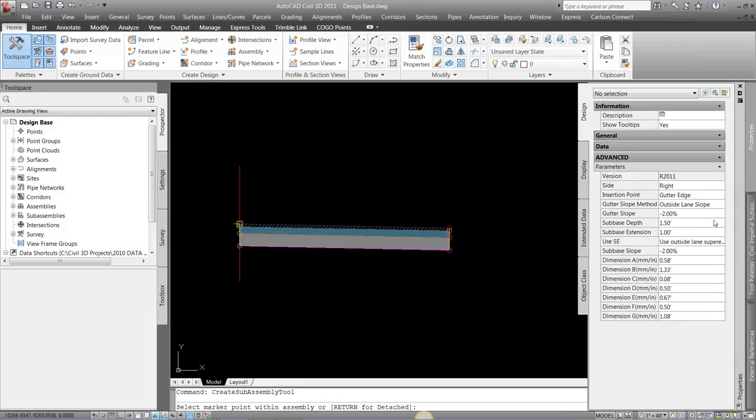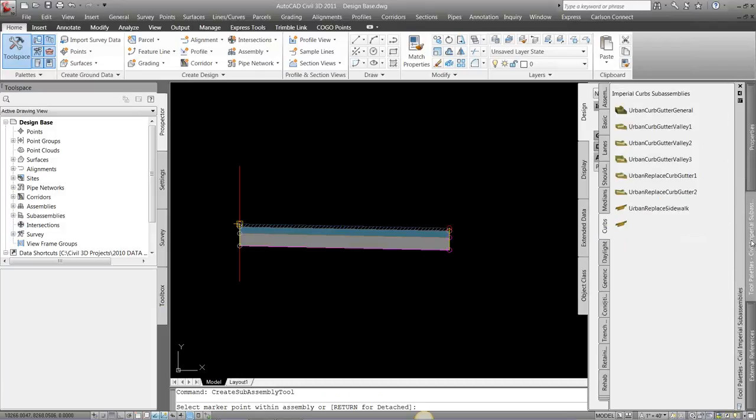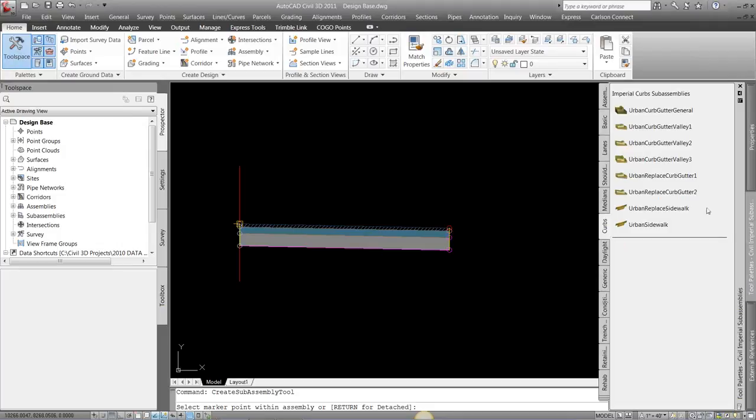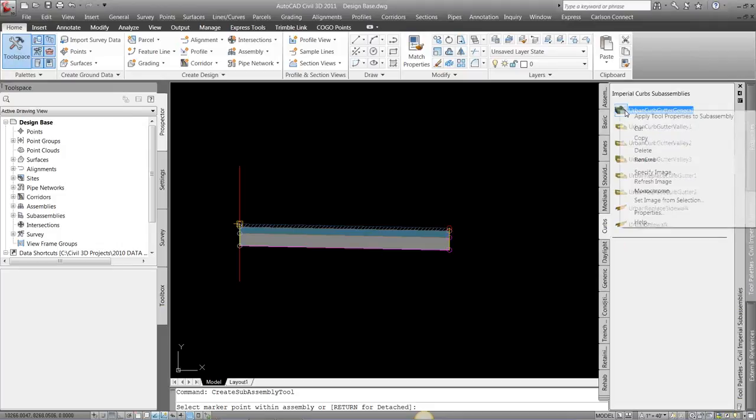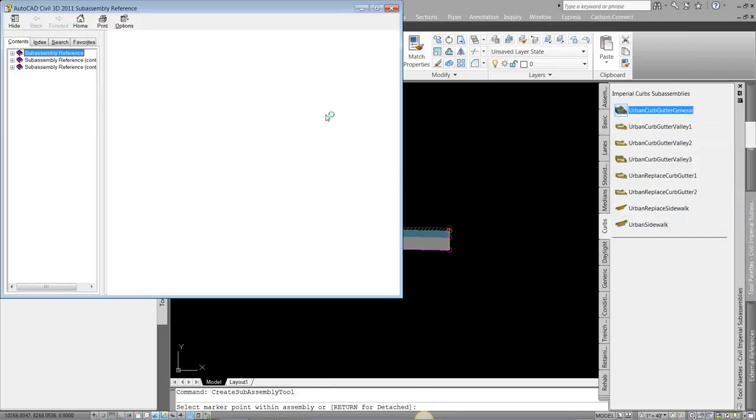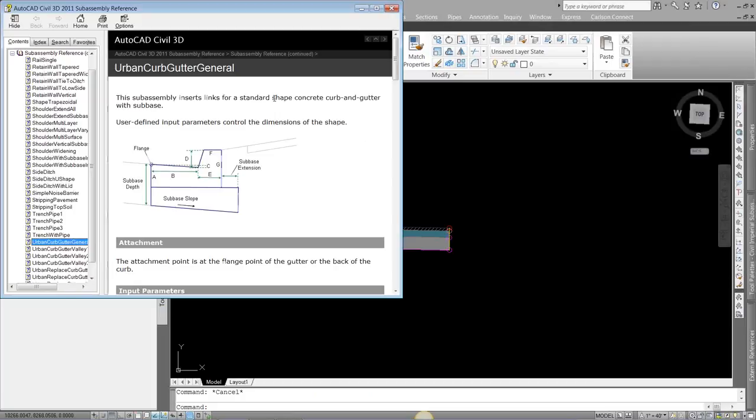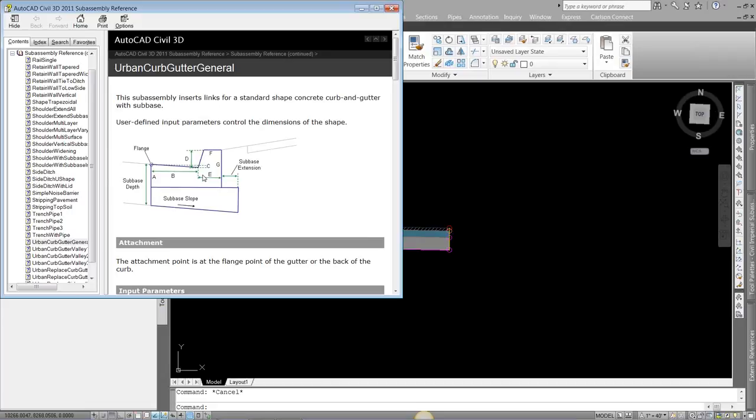But one quick way to look at that is if I come back into my tool pallets and right-click on that sub-assembly and go to help, it's going to bring up the help menu based on that individual sub-assembly, and it's going to tell me A, B, C, D, E, F, G. So if you don't know what those dimensions are, right-click on it, go to help, and it's going to tell you where that goes.